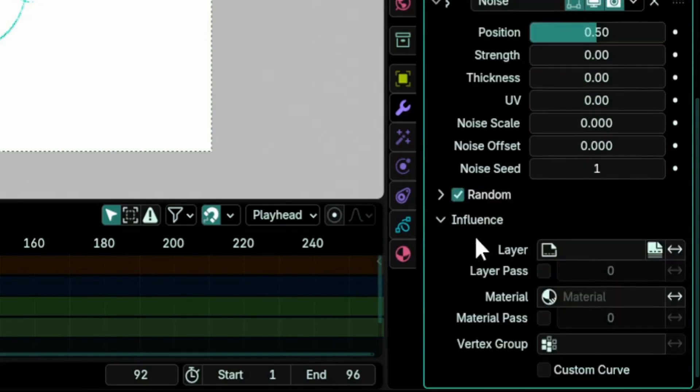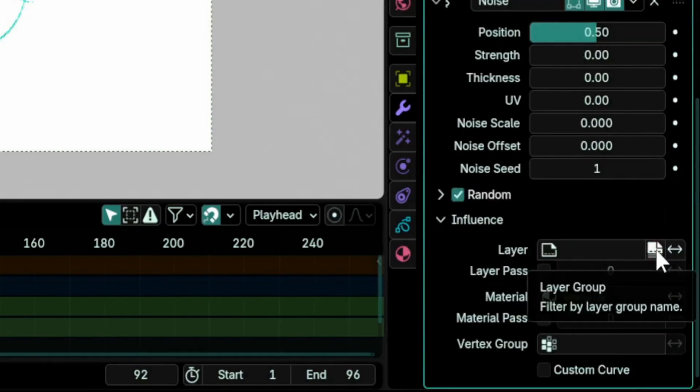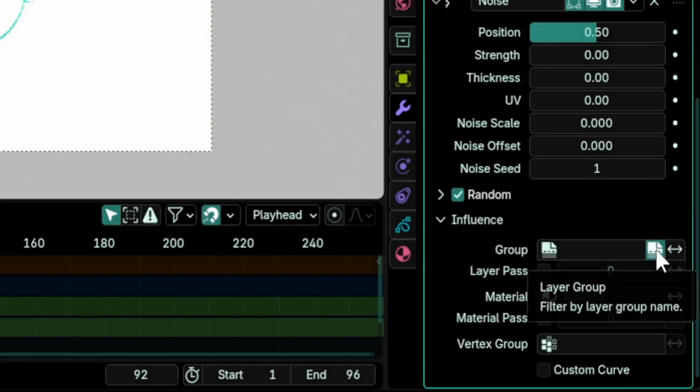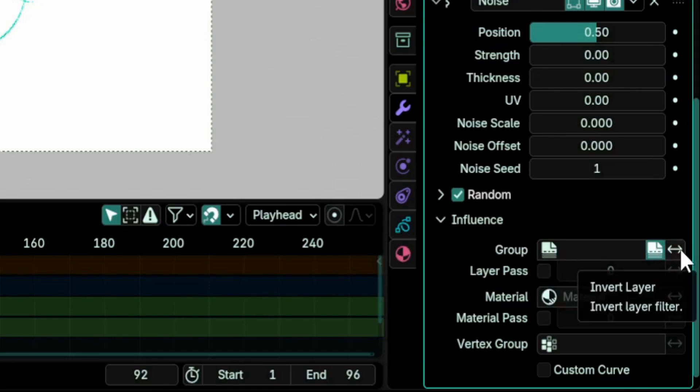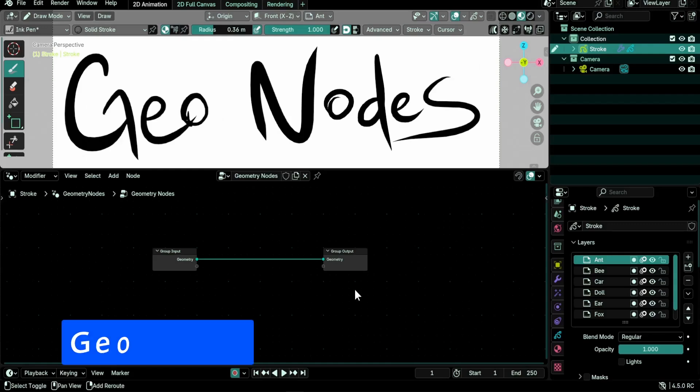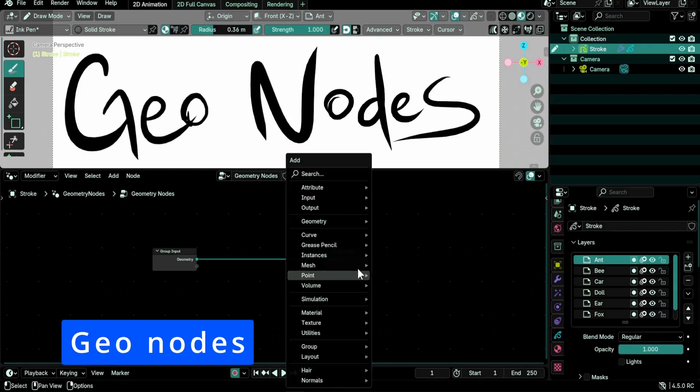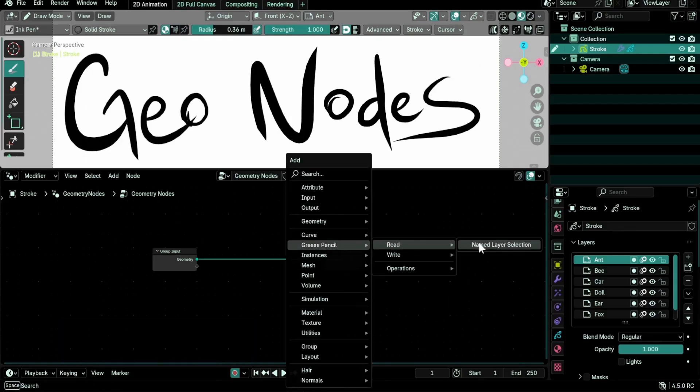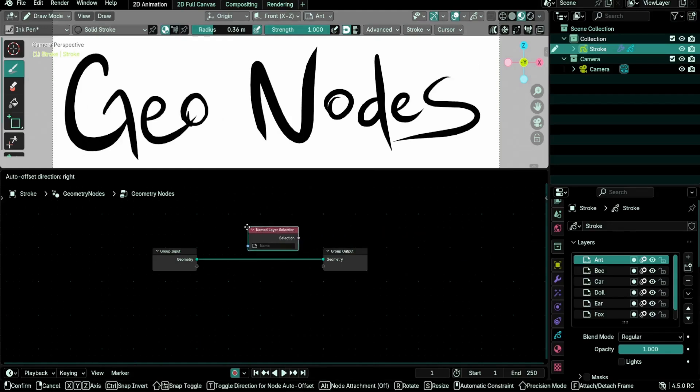Filtering by layer group was added to modifiers. So now for any modifier that supports layer filtering, you can choose to have it exclusively affect a certain group of layers or exclude that group from being affected.